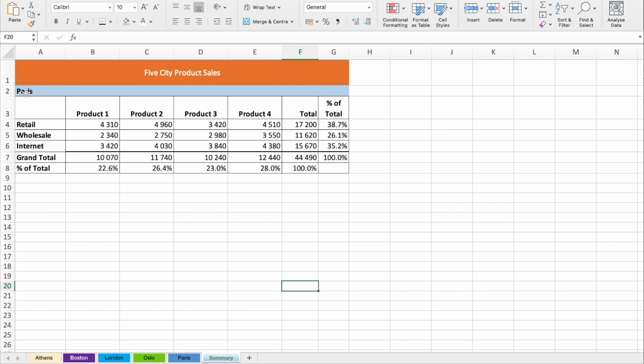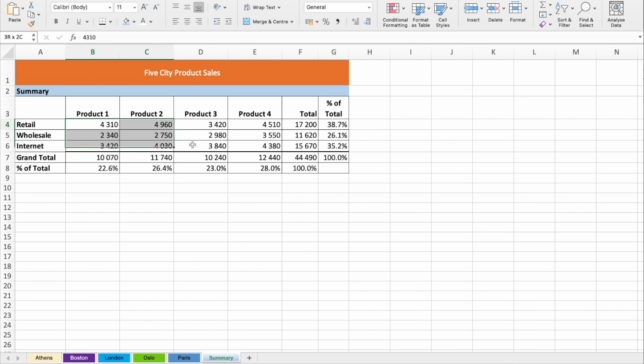I'm going to also change city to summary, and I will delete this data.